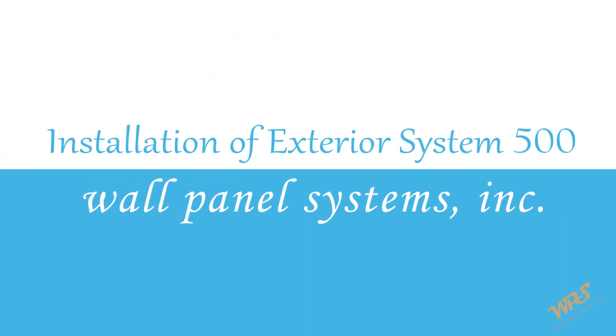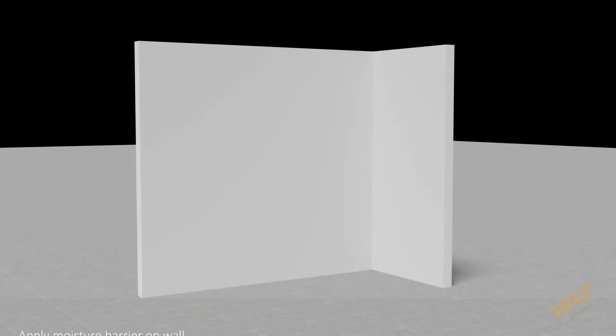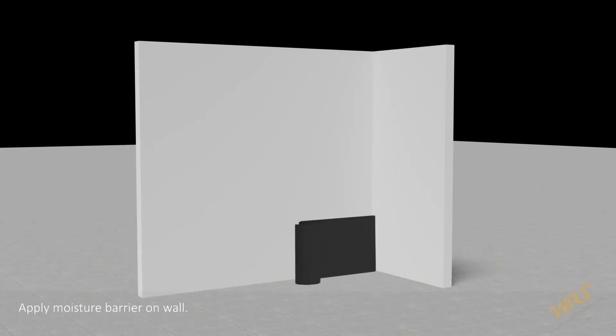Installation of ES500 exposed fastening system with insulation system on concrete or masonry wall, without expandable brackets. Apply moisture barrier on wall.